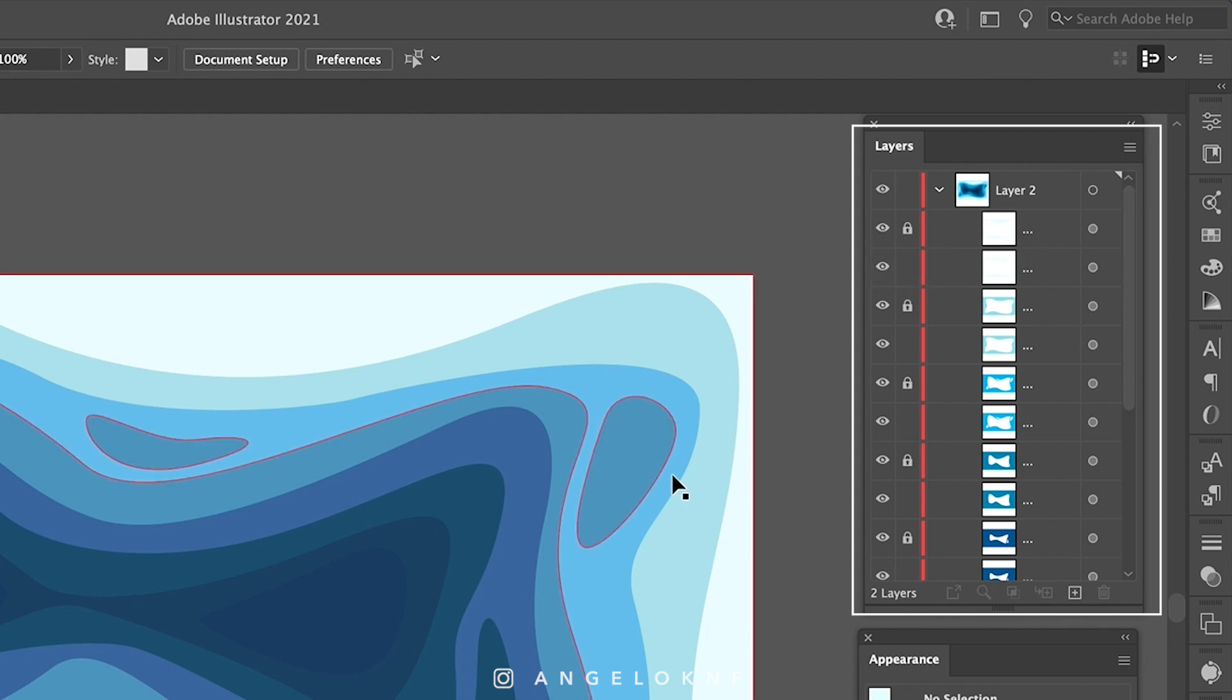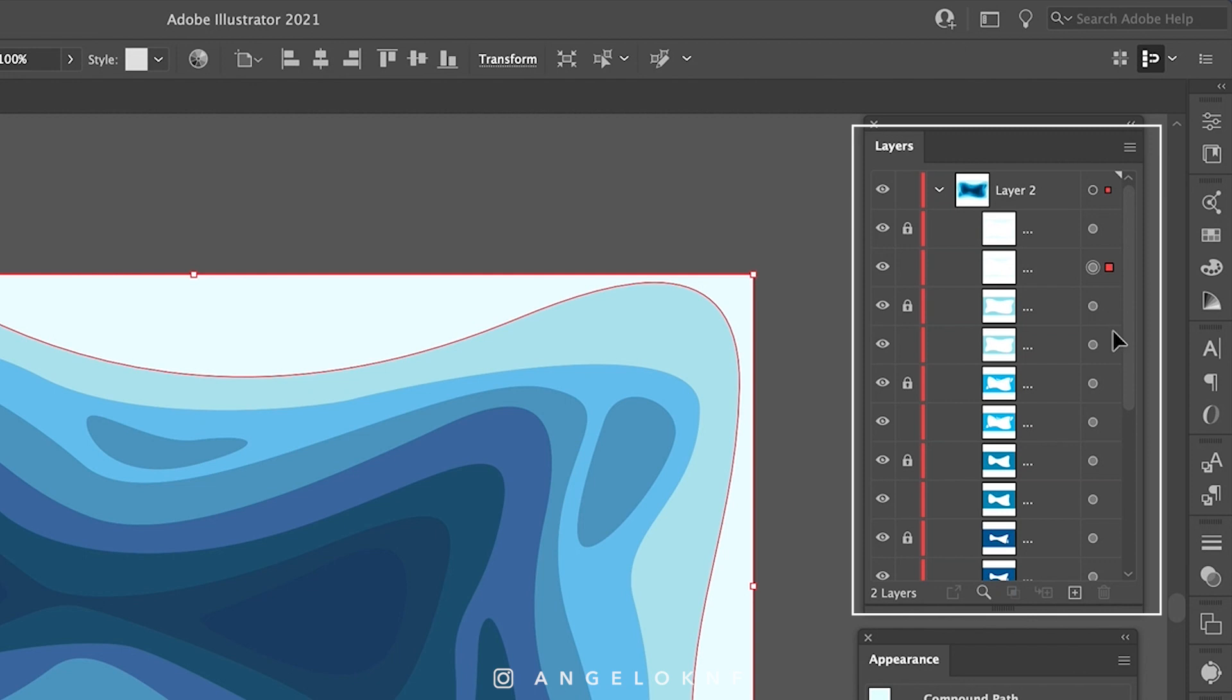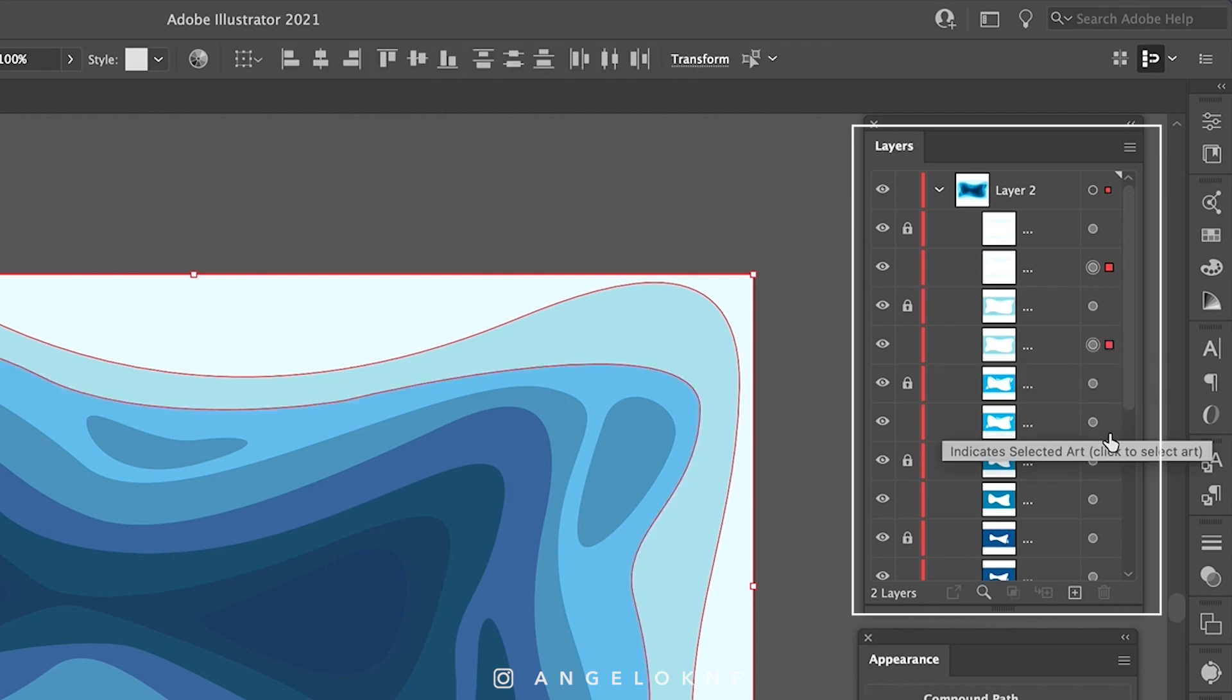Select all the new unlocked layers and change the fill color to white. I'm holding the Shift key to select them all.